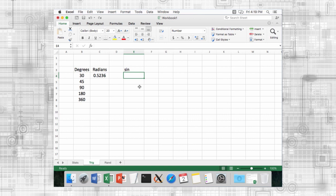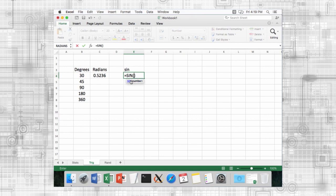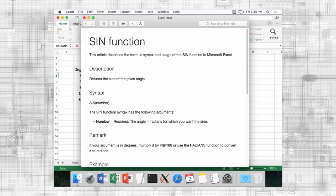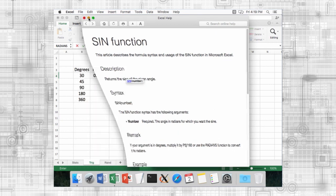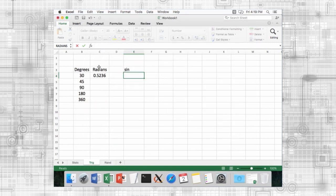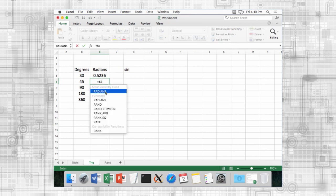If you need to calculate trigonometric values, Excel has functions to calculate sine, cosine, tangent, and other functions. But be warned, these functions expect angles to be in units of radians, not degrees. You can convert from degrees to radians using the radians function.